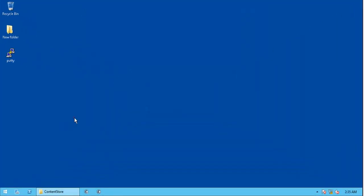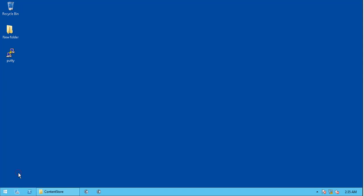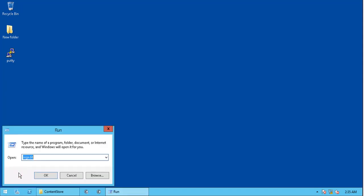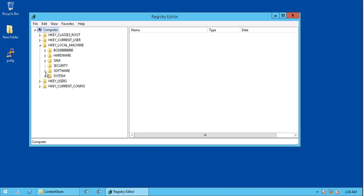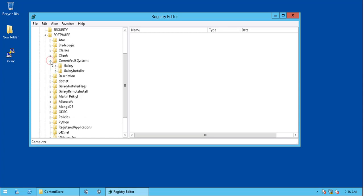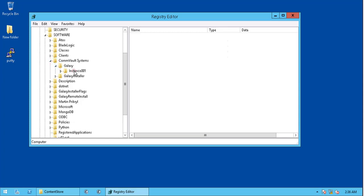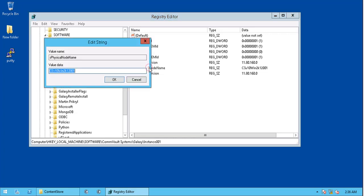To change the comm serve display name to the new server name post dr recovery, we need to make few changes in the registry. Launch registry editor. Expand HKEY_LOCAL_MACHINE, software, CommVault systems, Galaxy, instance 001. Edit the client name from old to new one in the s physical node name registry key.